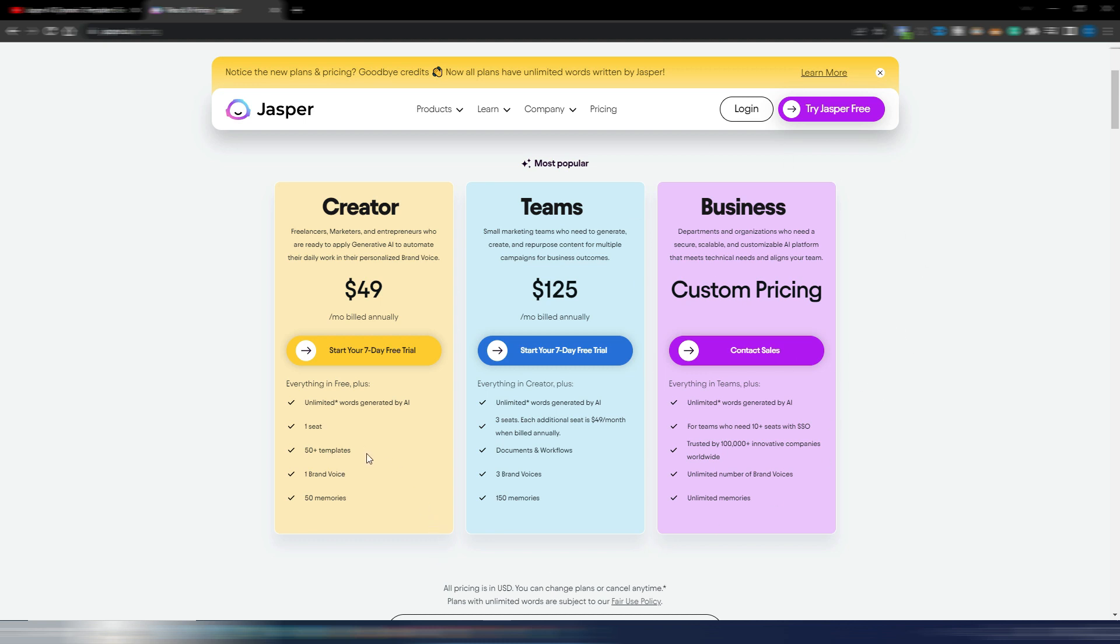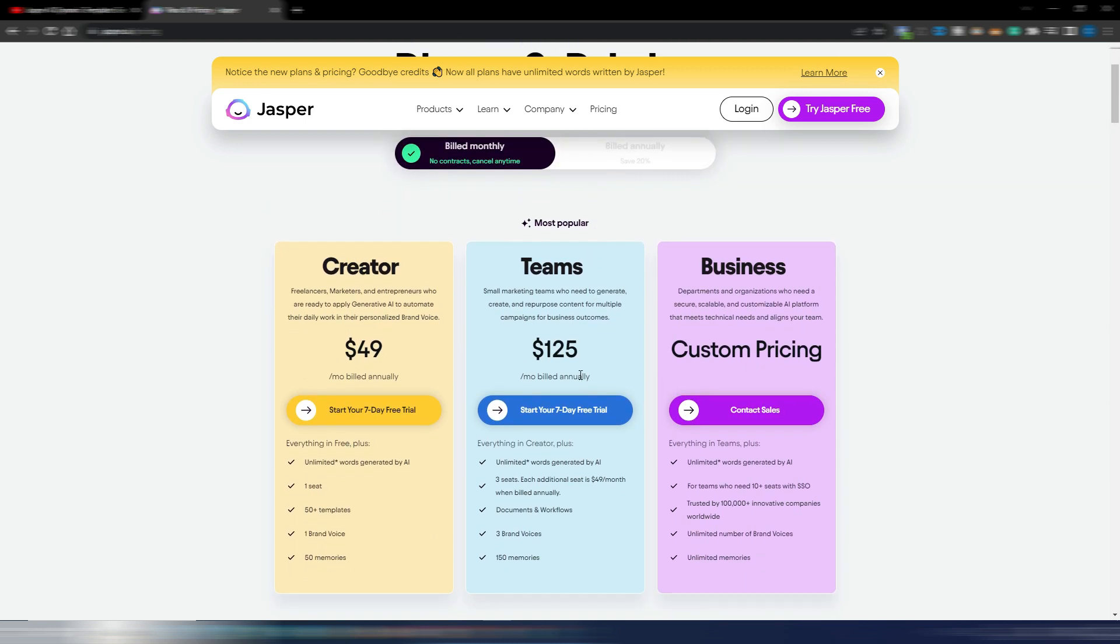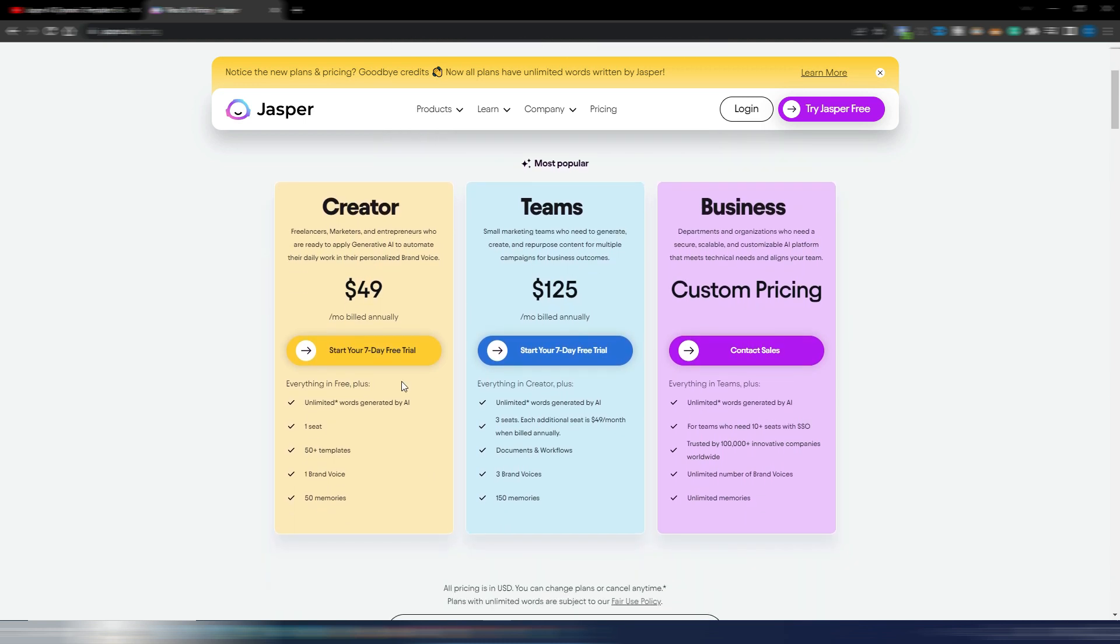The difference between these two plans, for example, is that here you have just one seat, so just one person can use Jasper AI, and you have one brand voice. With this Teams plan, you have three seats and you have three brand voices. You also have more memories. These are related to the brand voices because here with the Business plan, you have unlimited brand voices and unlimited memories.